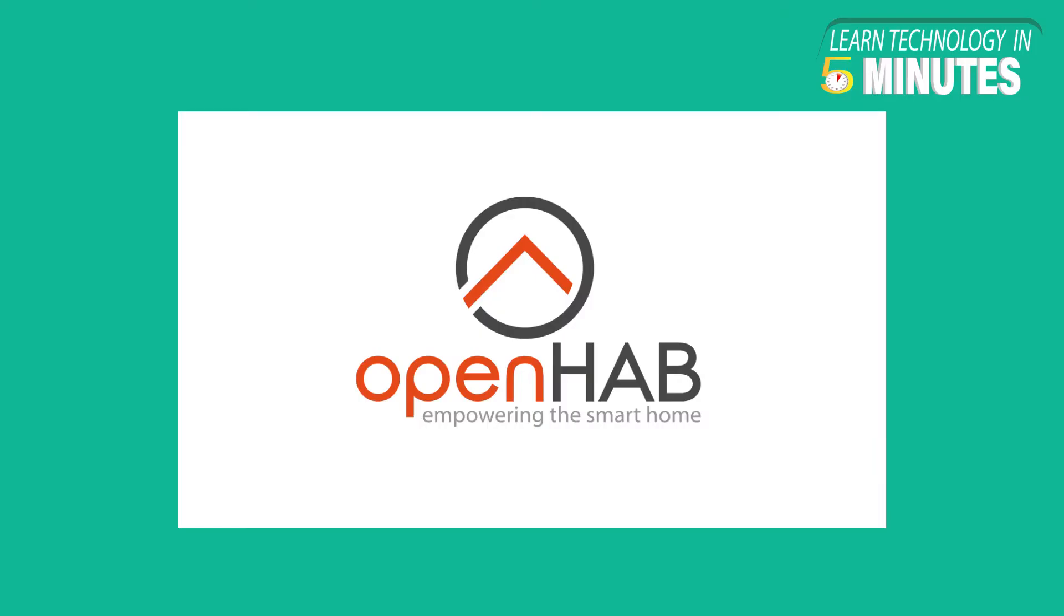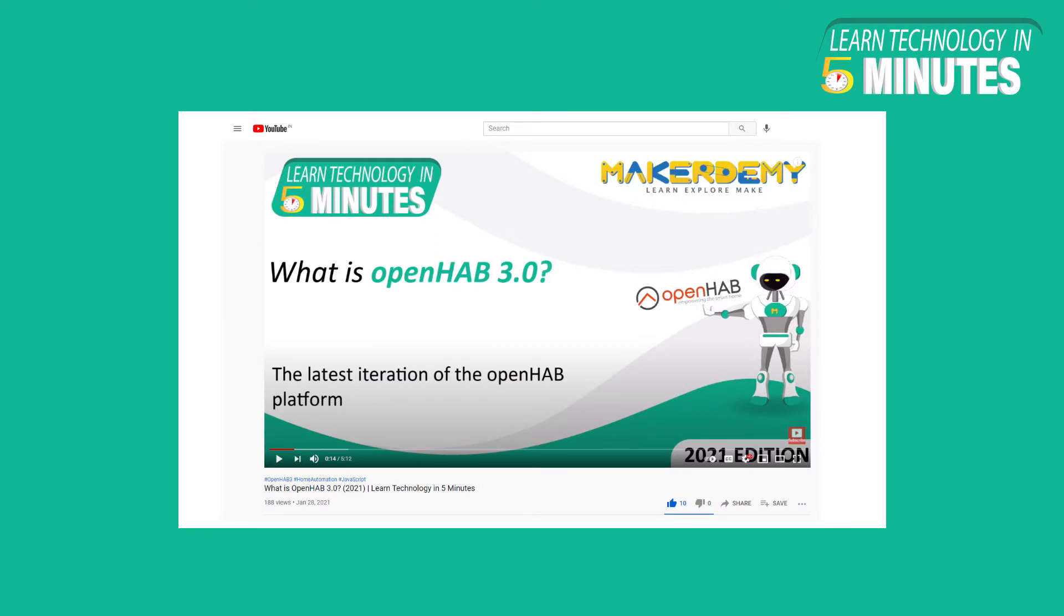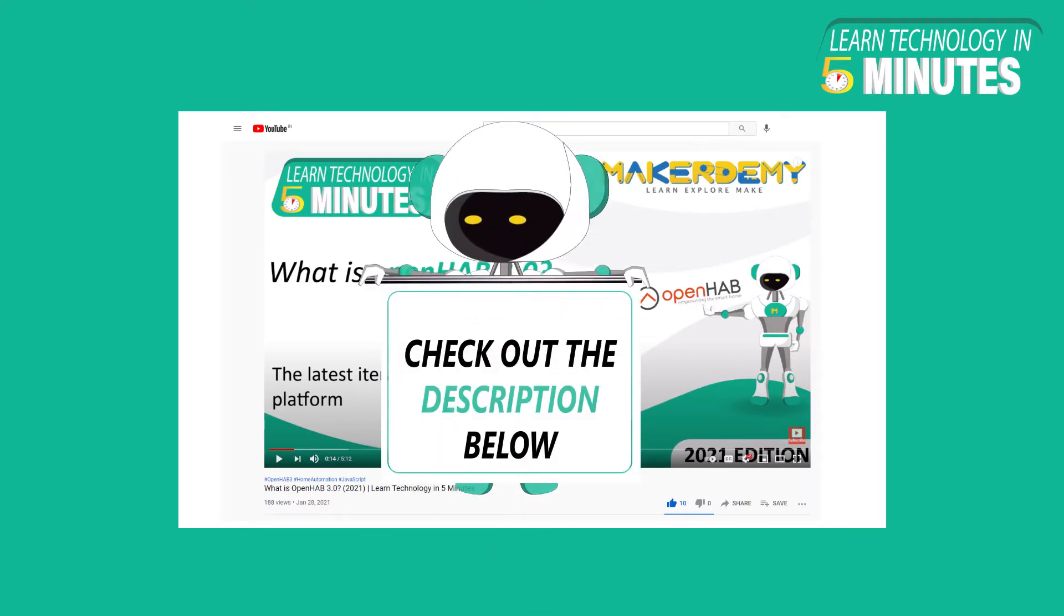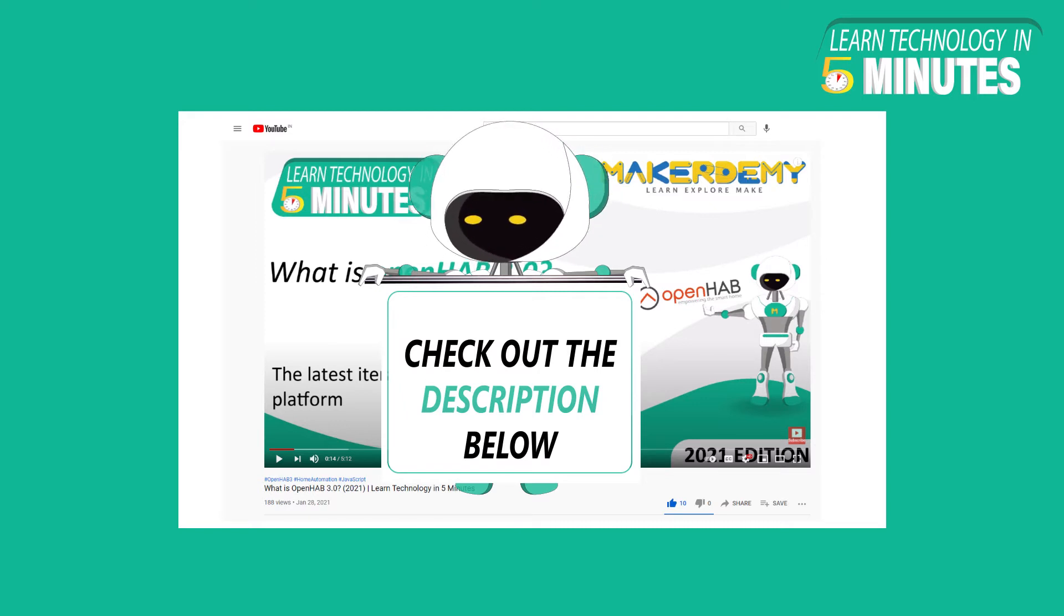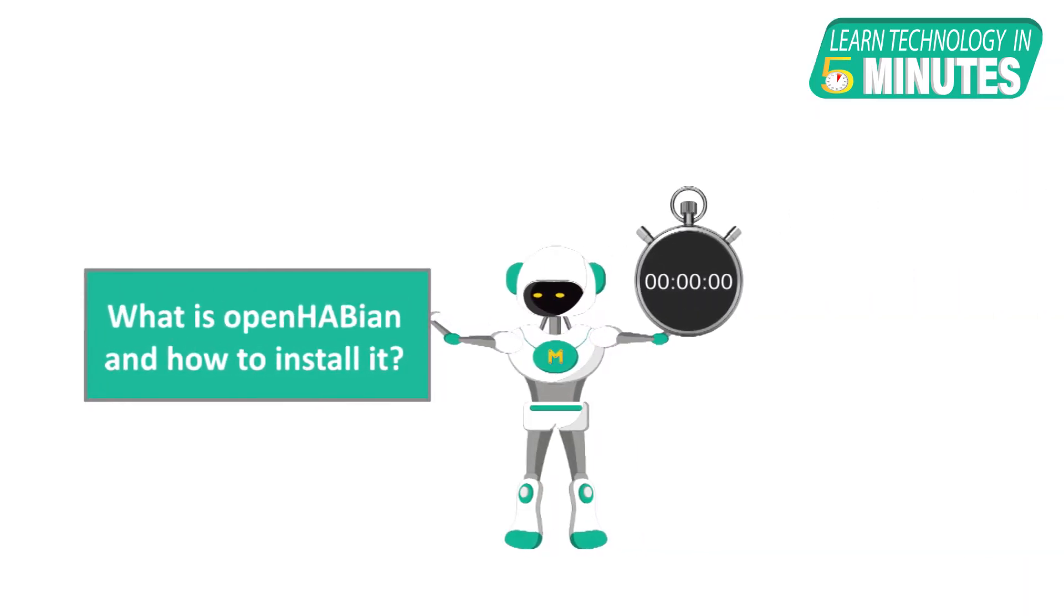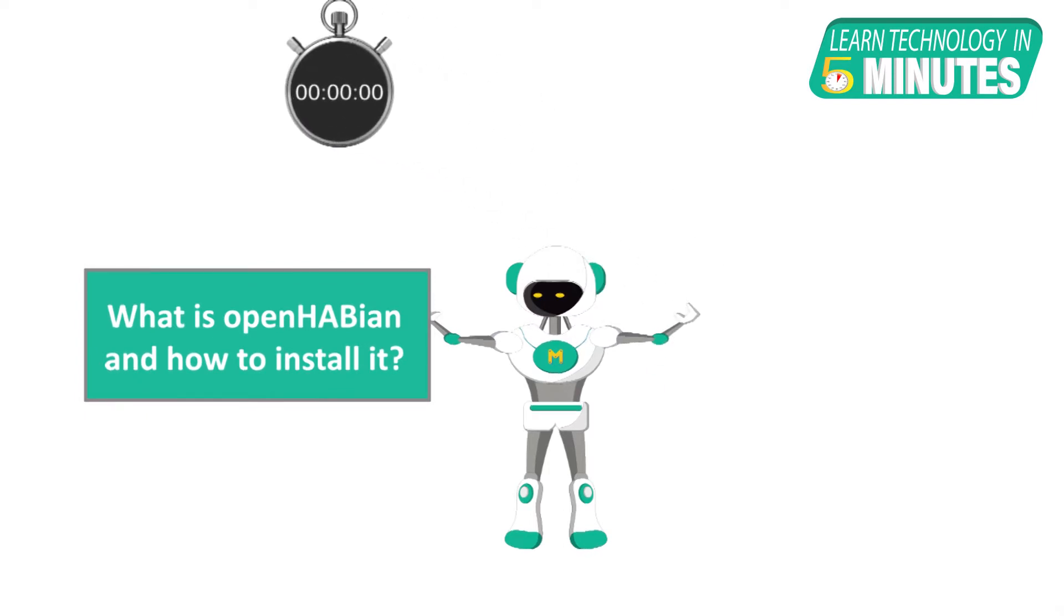We have already covered OpenHAB in one of our previous Learn Technology in 5 Minute videos. We highly recommend you to watch that video from the link given in the video description. In this episode, we will look into OpenHABian and how to set it up to get your smart home up and running.